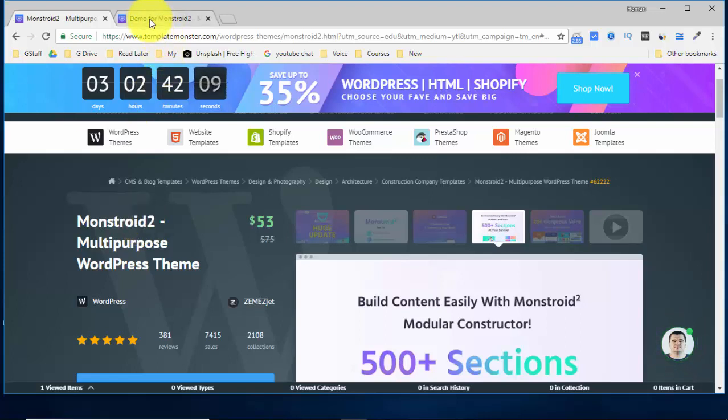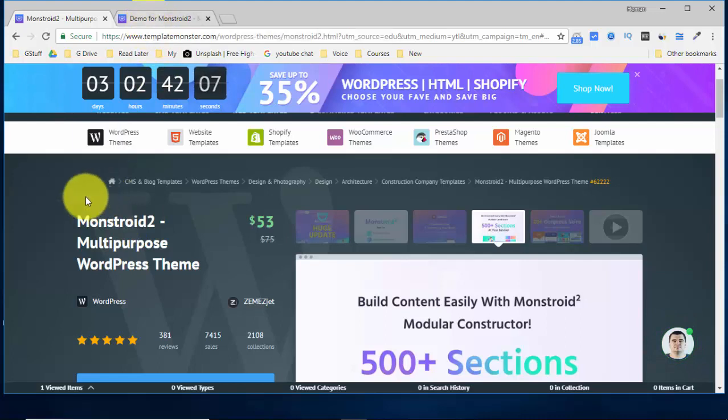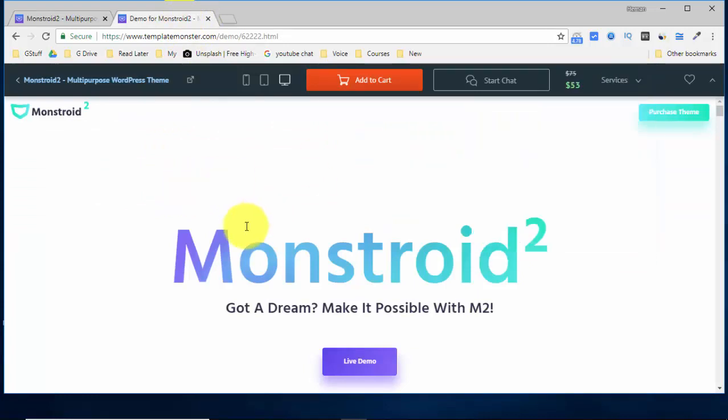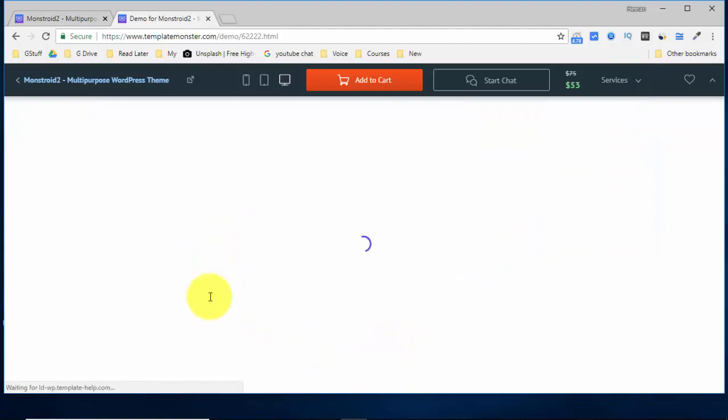You can even see the demo over here. All you have to do is just go to this link which is given in the description and I'll show you the demo. Now if I click on this live demo, I'll be able to see the demo also.